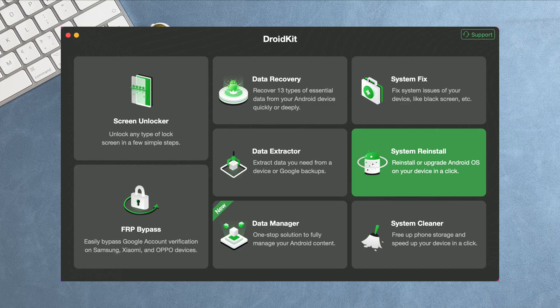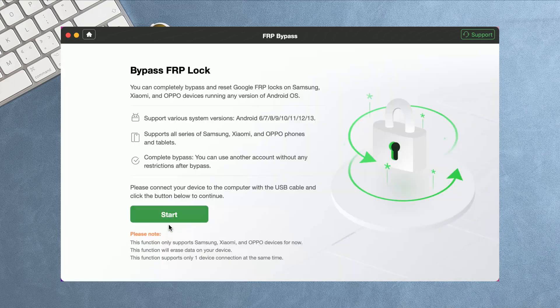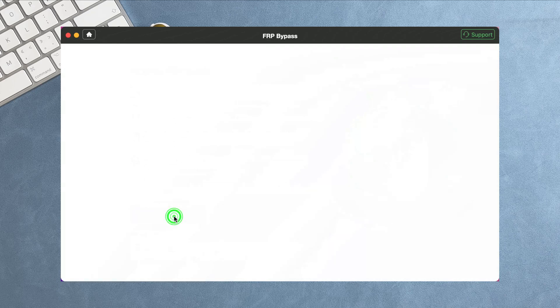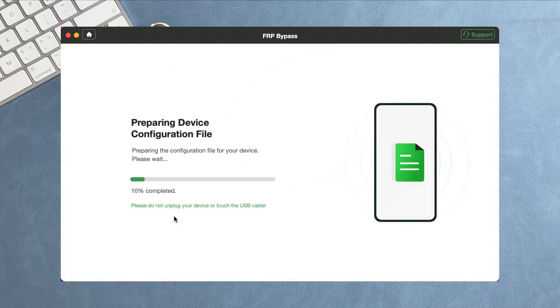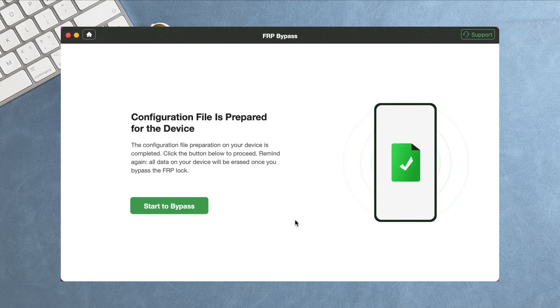In DroidKit, select FRP bypass feature and connect your Samsung phone via USB cable to your PC or Mac. Next, after device configuration files are prepared, select your Android OS version.